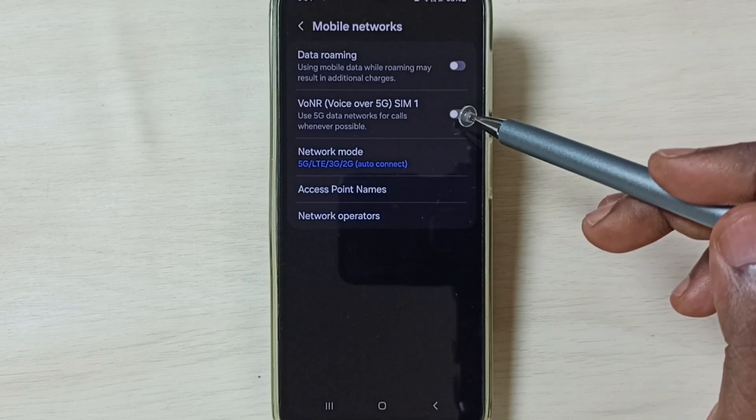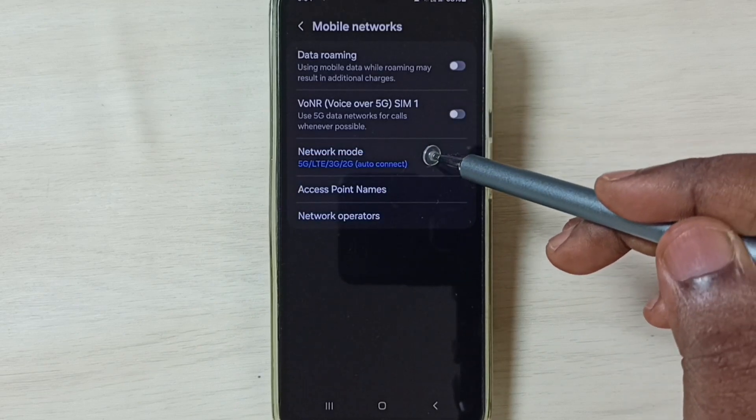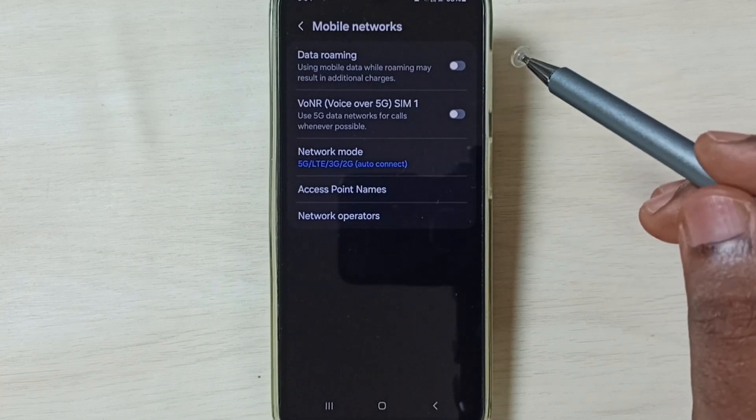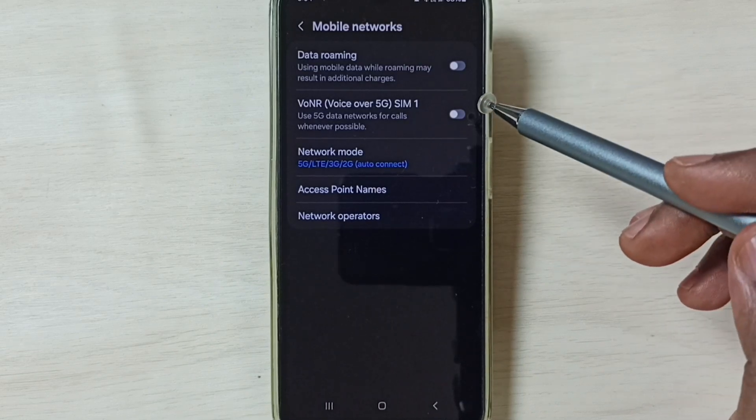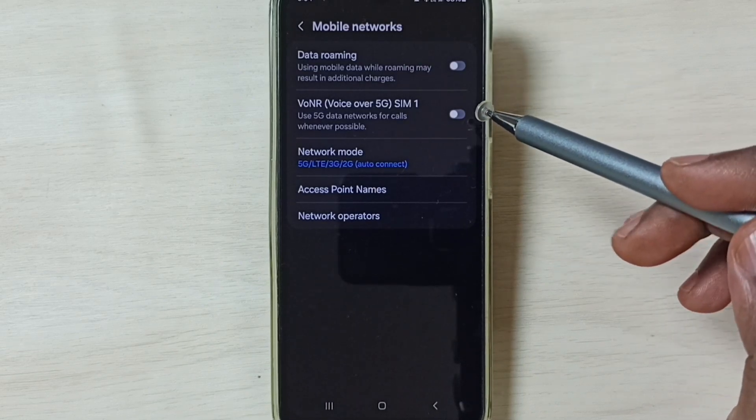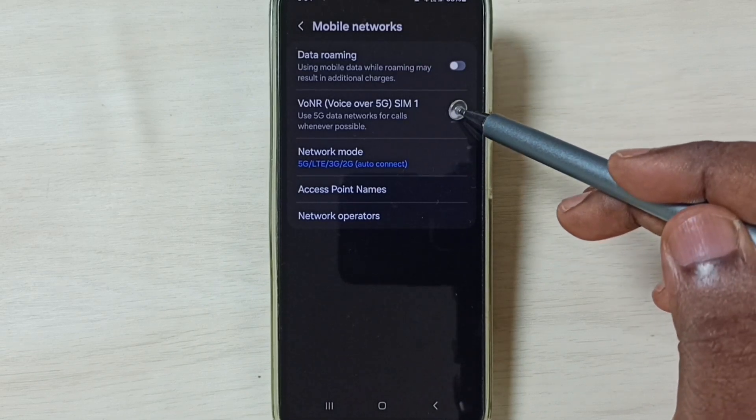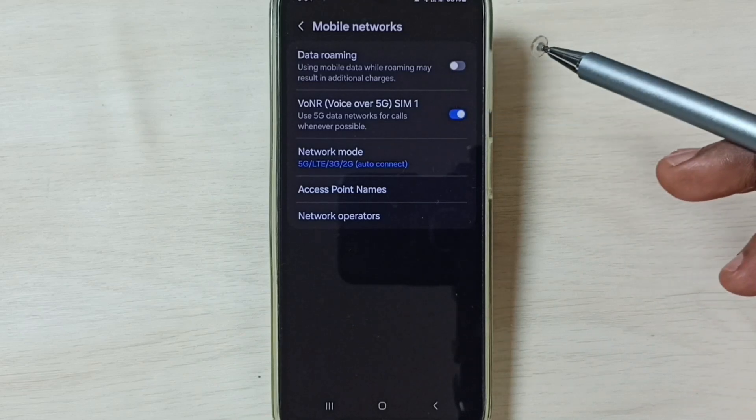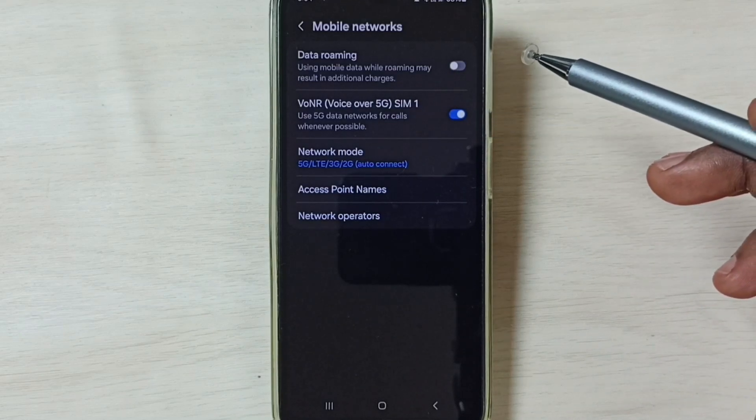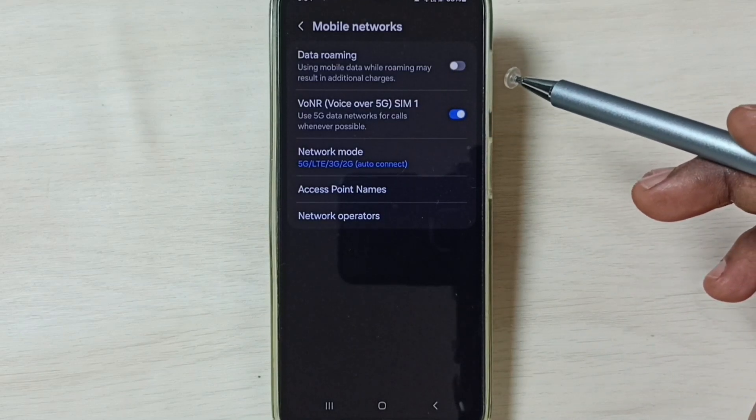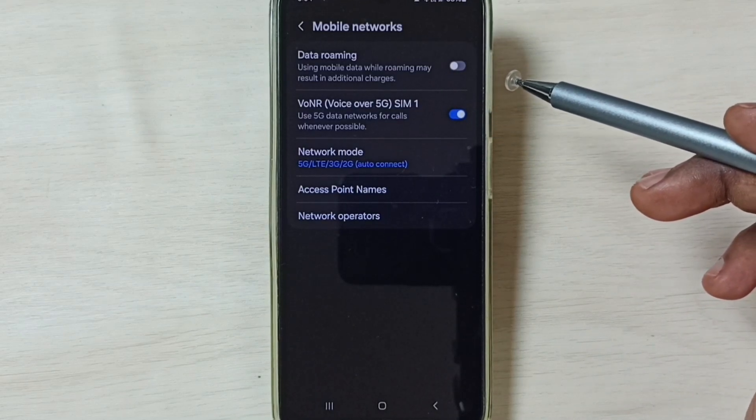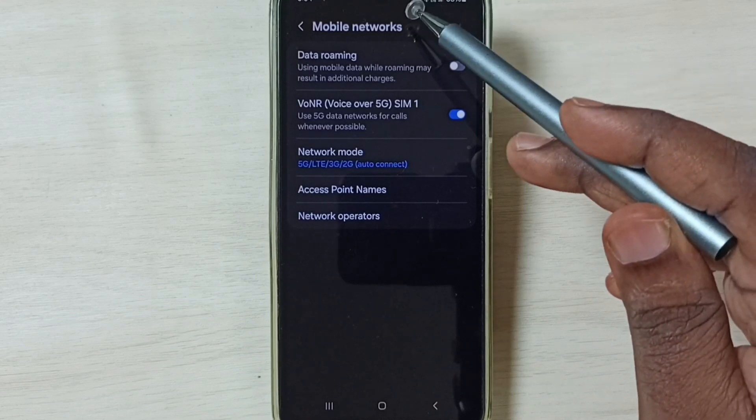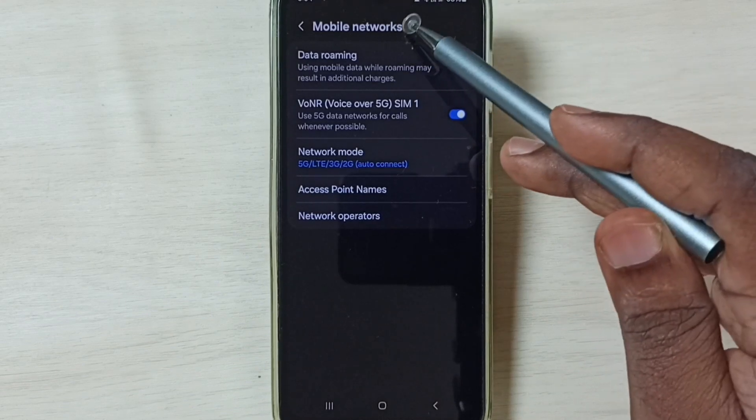5G done. So now I have enabled 5G. Next, I am going to enable Voice over 5G. We can just tap here and enable Voice over 5G, done. Later if you want to disable Voice over 5G, again come here.